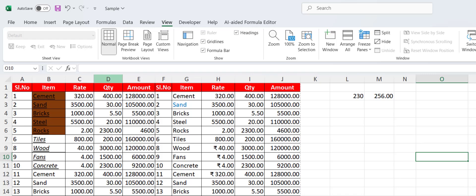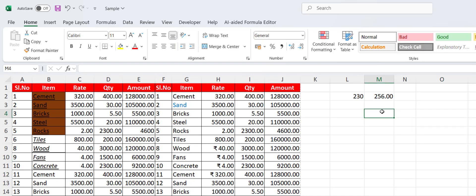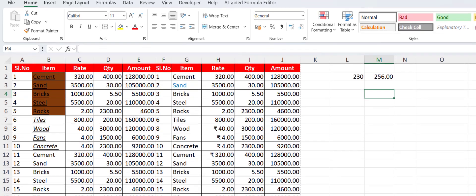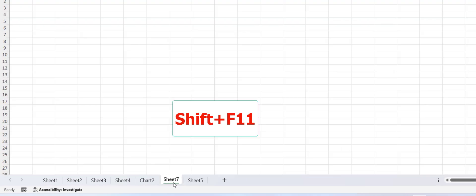The next shortcut key is how to insert a new sheet. If you want to insert a new sheet, just press Shift+F11 and that's it — as you can see the sheet has been inserted.